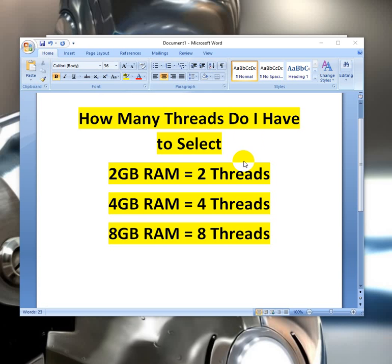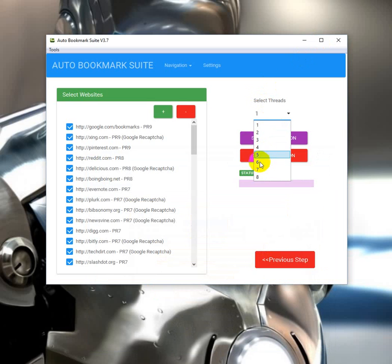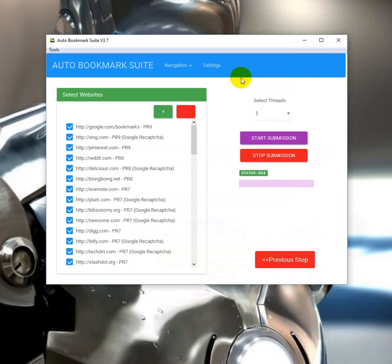Some people may ask: what if I got 2GB RAM and I select 5 or 4 threads? Then the tool becomes non-functional, or sometimes disappears, or sometimes gets stuck while doing submission or icon creation. So I suggest not to do that.